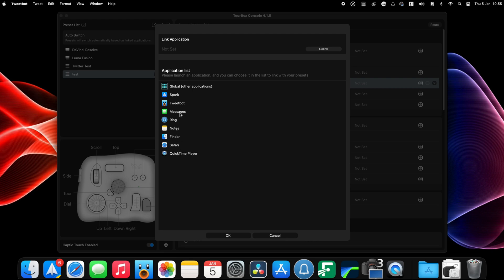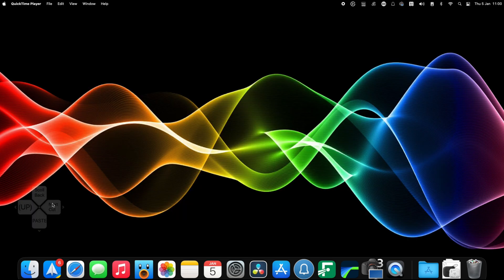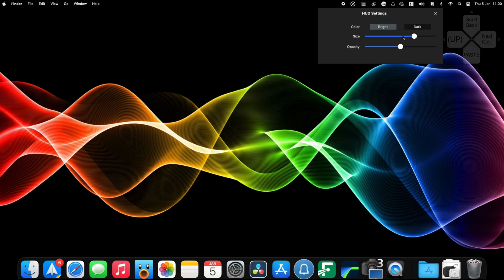There's also an on-screen HUD if you need it, but I instantly turned this off as it got in the way far too much.